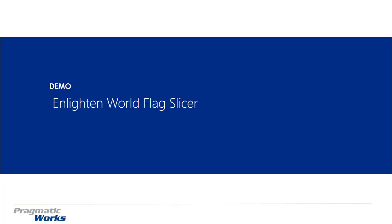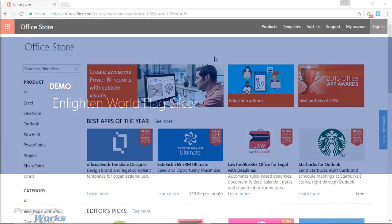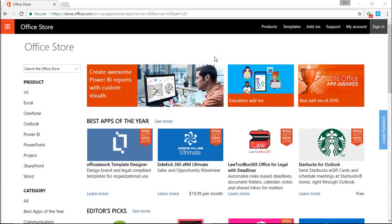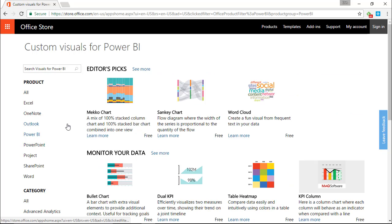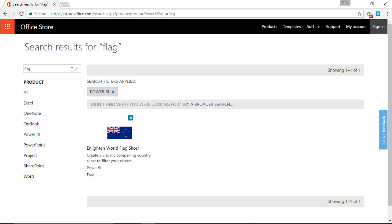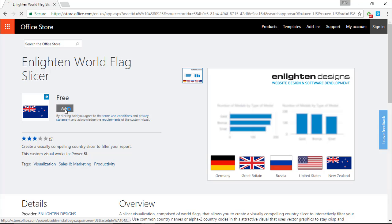This one is developed by Enlightened Designs. To find it, go to store.office.com and search underneath the Power BI product section. Probably the easiest way is to select Power BI and then type 'flag' in the search bar. You should see the Enlightened World Flag Slicer appear. Go ahead and select it and click to add it.